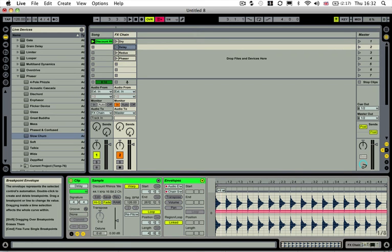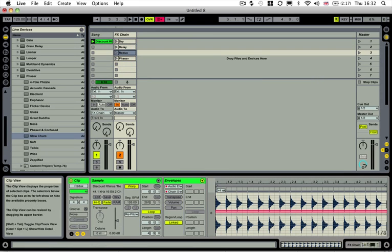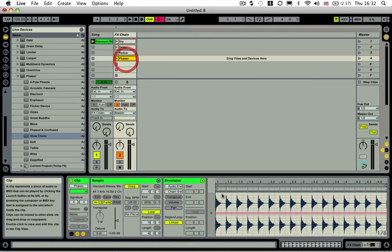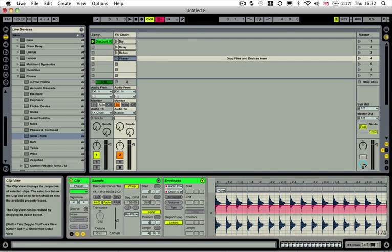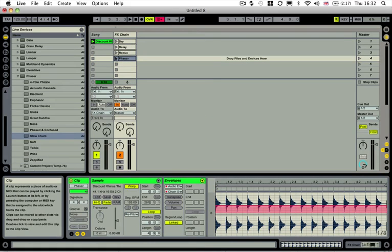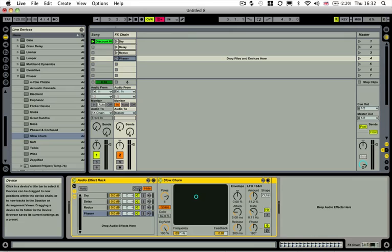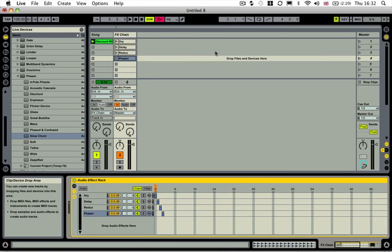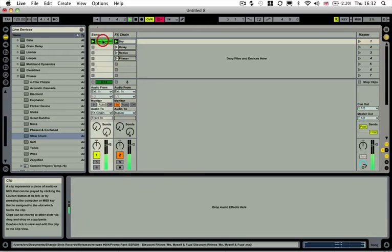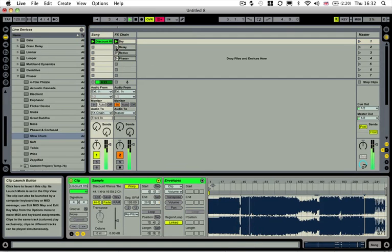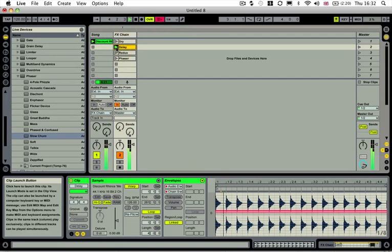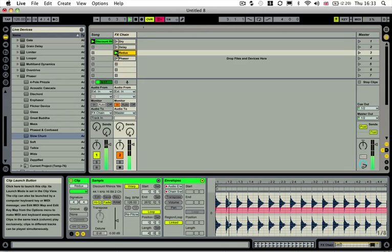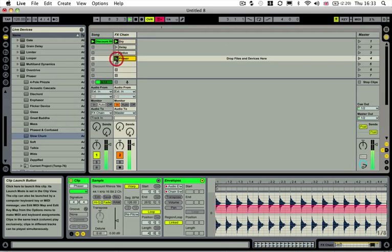Our delay is going to come from zone number one. So we need to move this up to one. Our redux, we can move it up to two. Phaser, we can move it up to three. Okay, so every time this phaser is played, it changes the zone from our audio effect rack to zone three. And that will play through the phaser. And then if we just hit play on our track, I'll just select the part further on. Now if I select our delay, redux, and then our phaser.